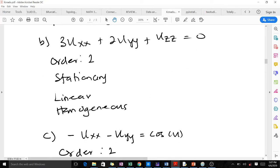For the second PDE, it has an order of 2. It is stationary because there is no time component — u depends on x, y, and z, which are purely spatial coordinates with no time coordinate. It is linear because all the rules for linearity are satisfied, and it is homogeneous because the right-hand side is equal to zero.